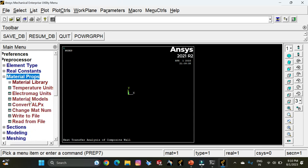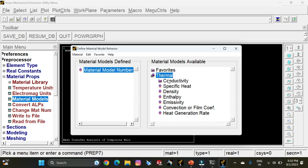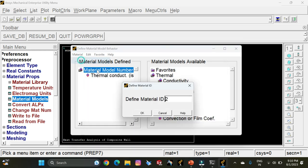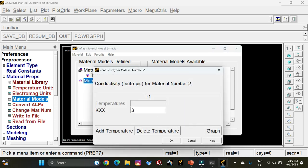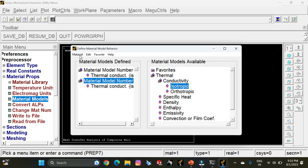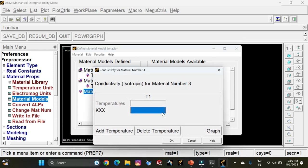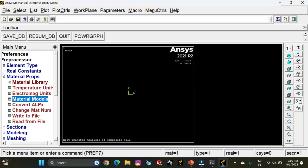Go to Material Properties, then Material Models. By default, material model number one is already defined. Select Thermal, Conductivity, Isotropic, and enter the thermal conductivity value of the first component of the composite wall, which is 20. Click OK. Then select Material, New Model — create component three with ID 3 — click OK. Enter the thermal conductivity of the third component, which is 50. Click OK. Then exit Material Models. We have now entered the thermal conductivity values of the three components of the composite wall.